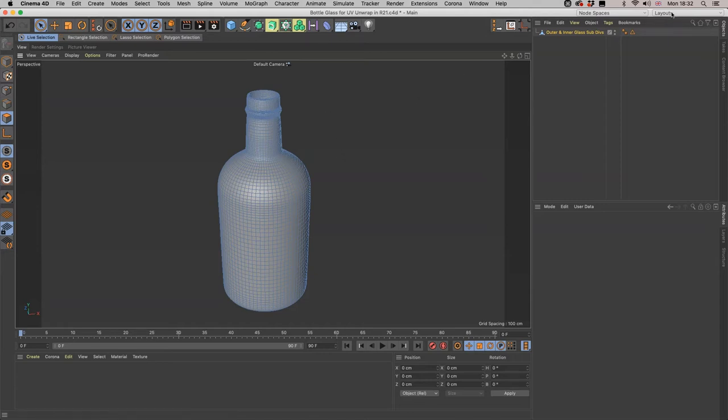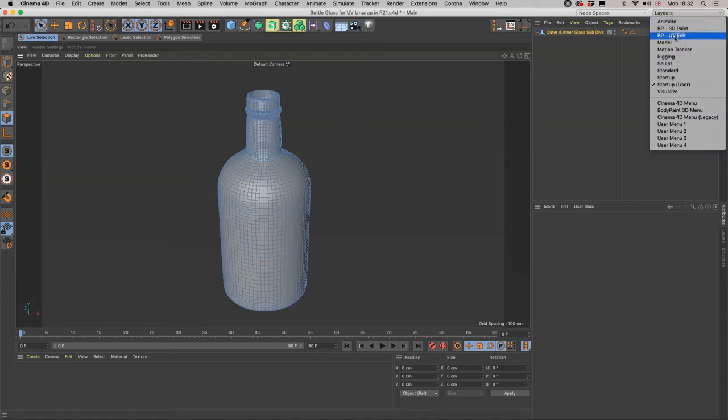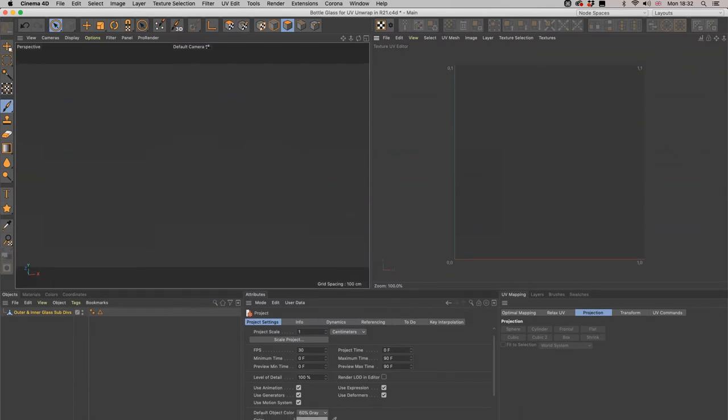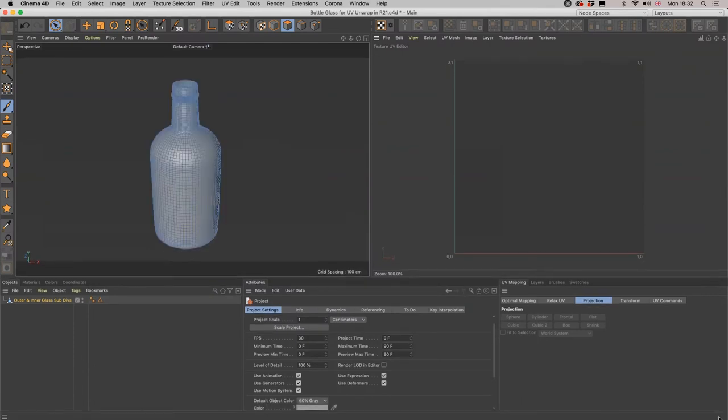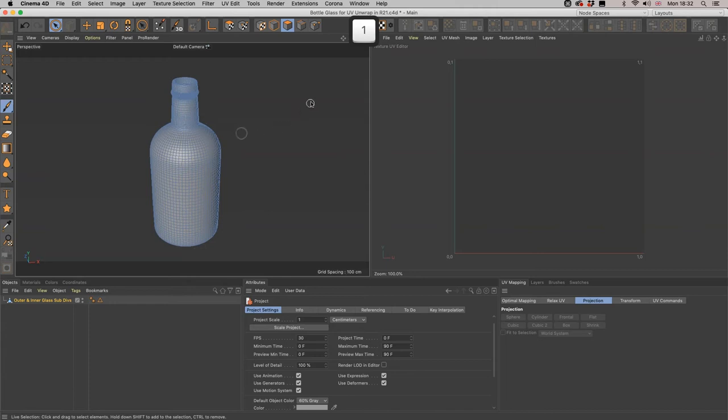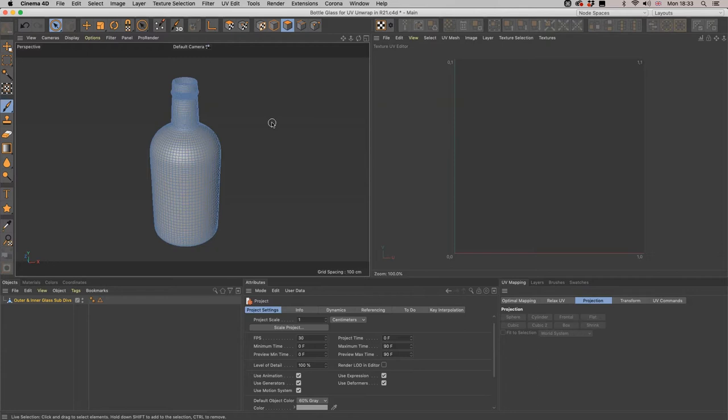We delete it. So we're going to Layouts and BP UV Edit. BP stands for Body Paint and that used to be a completely standalone piece of software that you could purchase, still made by Maxon, but then Maxon decided to fully integrate it within Cinema 4D quite a while ago. Here we are in the layout for BP UV Edit and it is quite substantially different to S22.